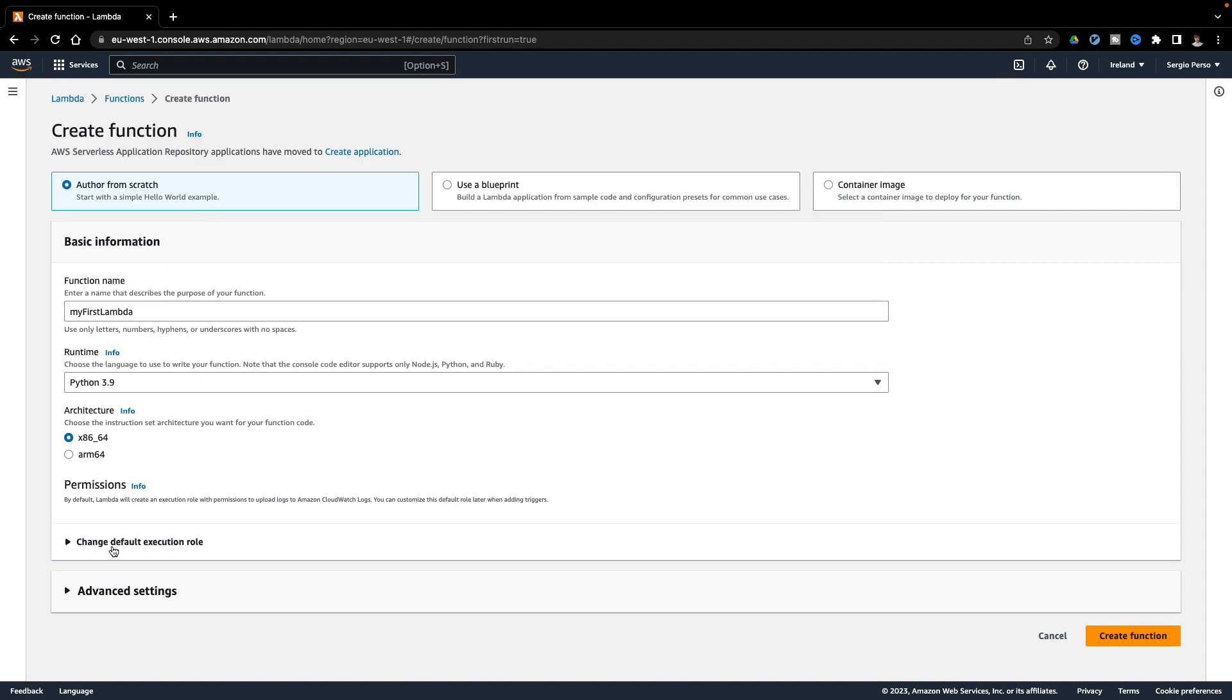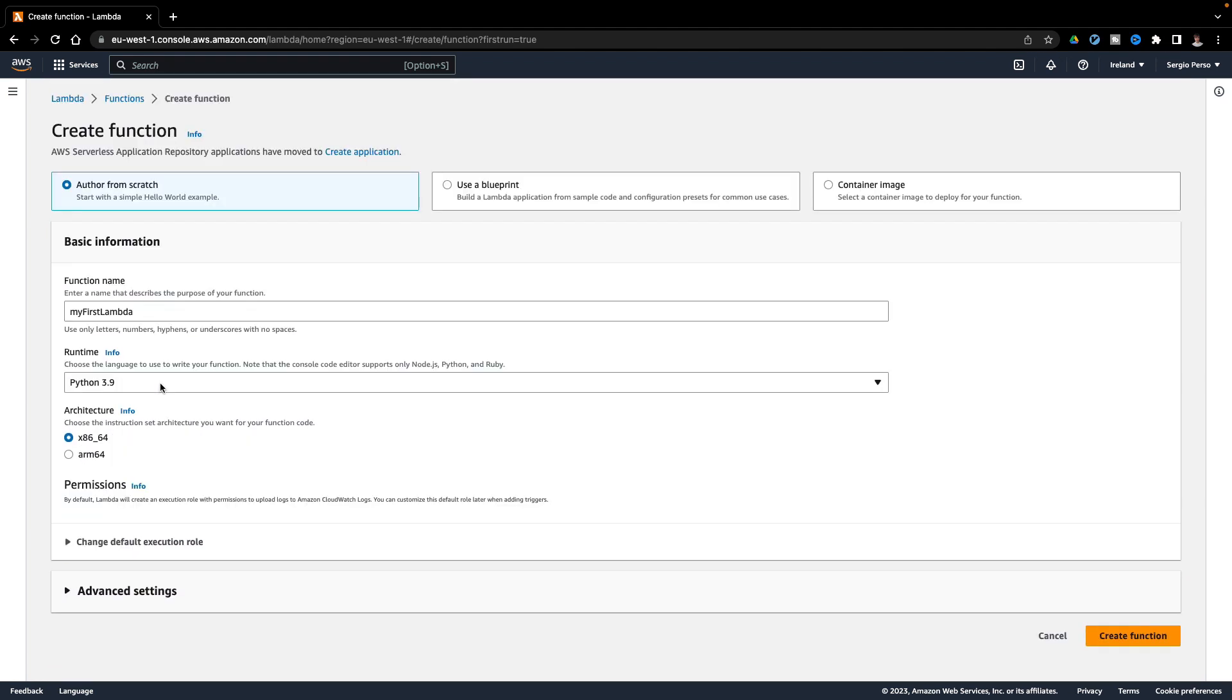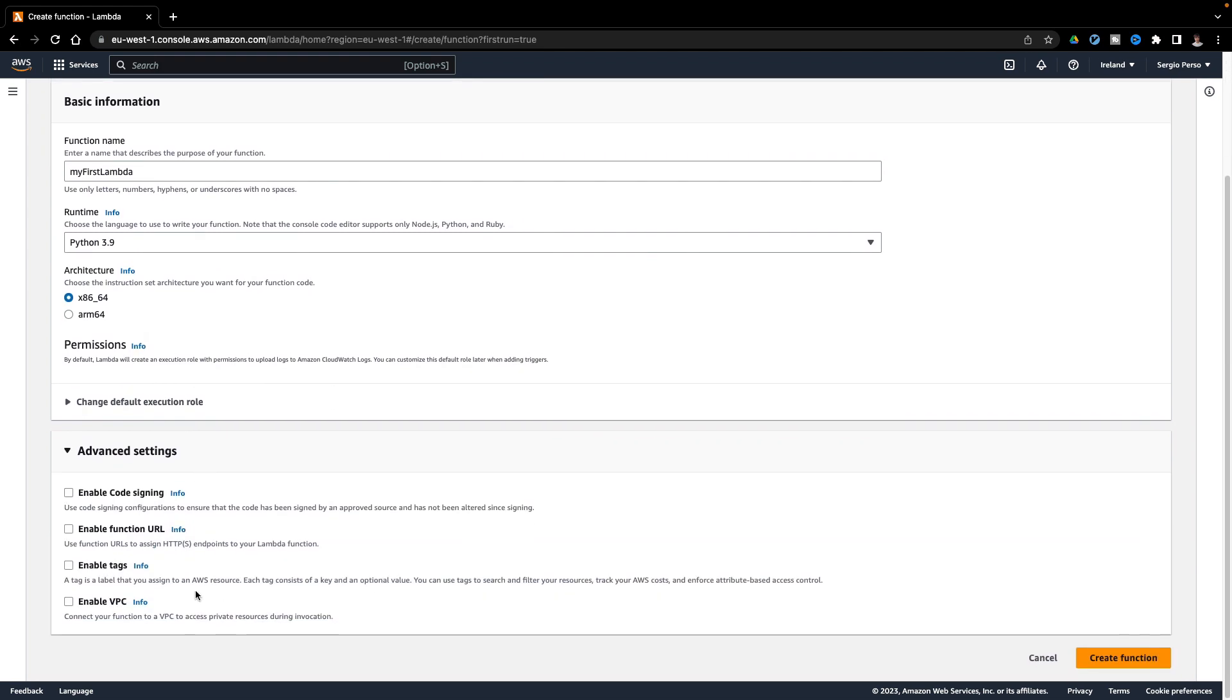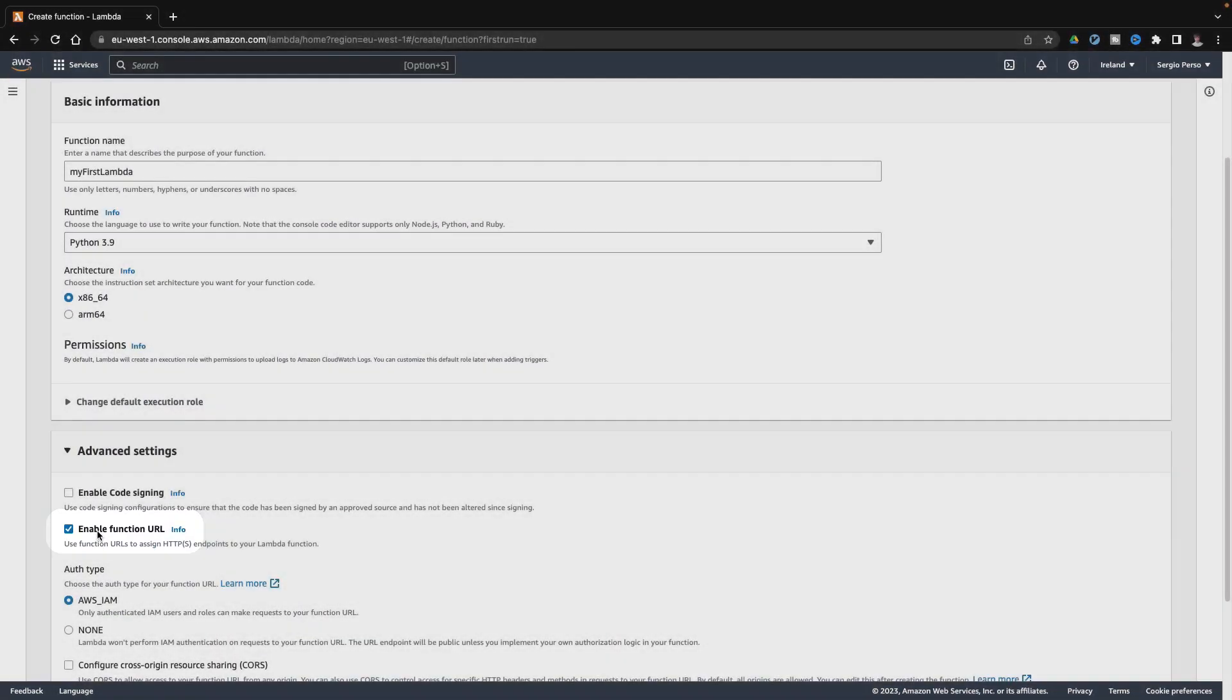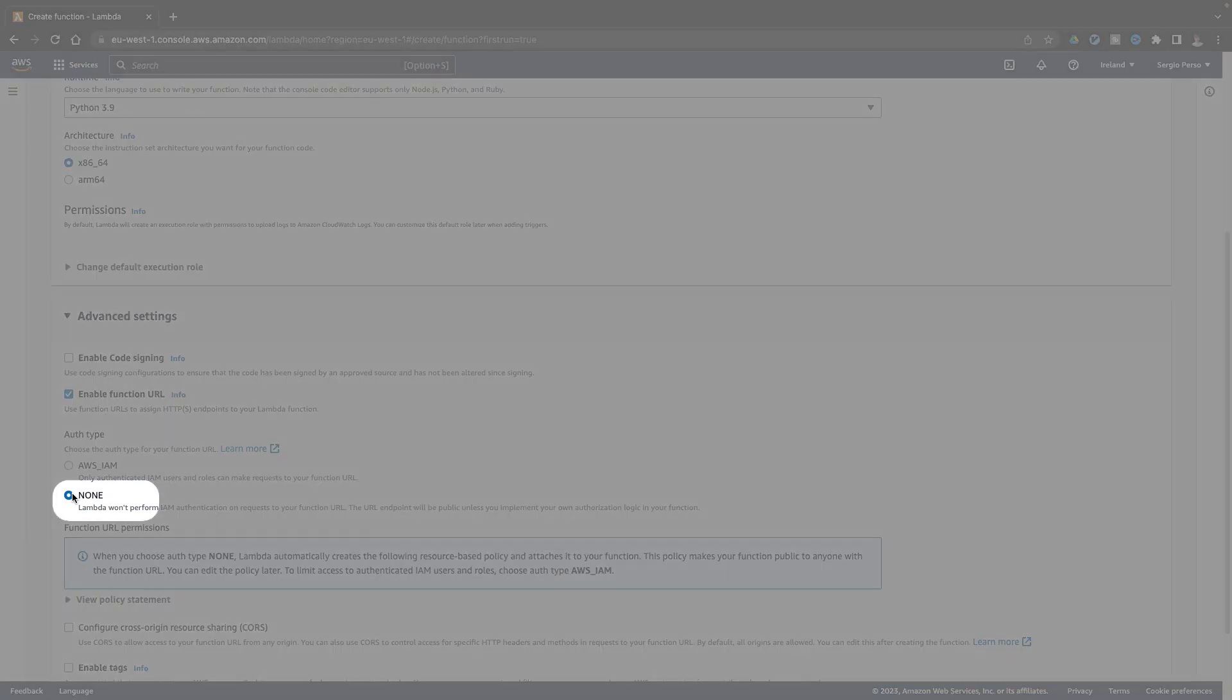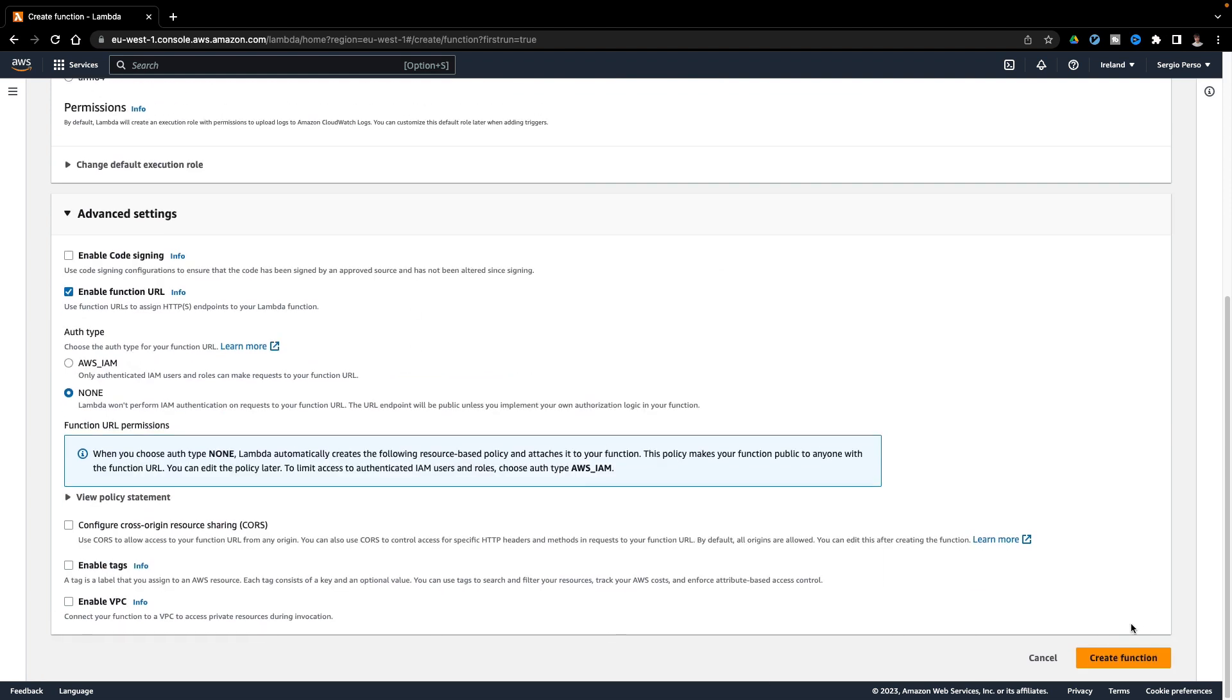I will create a Lambda in Python. In the Advanced Settings, I will enable the function URL. But I leave it to none. This way, I have a public endpoint where to request, where to trigger the function. I leave the rest of the options by default. And hit create function.